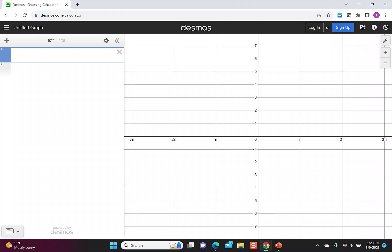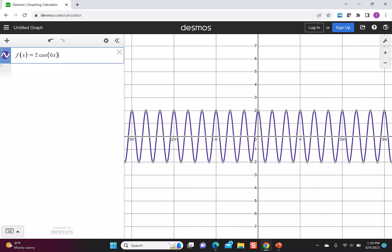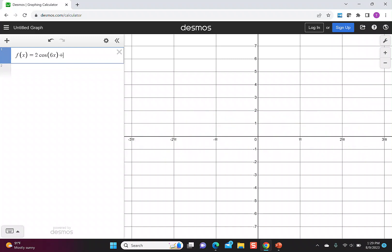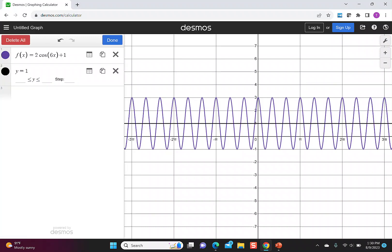I'll start by typing in f(x) = 2cos(6x) + 1. In this case, the plus 1 tells me I have a midline at y = 1. Again, I'll go to the settings and change that to a dashed line.